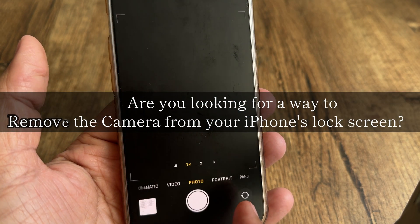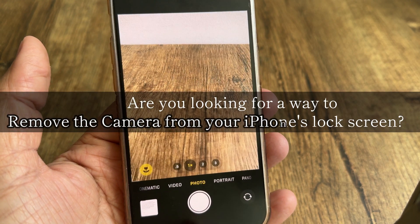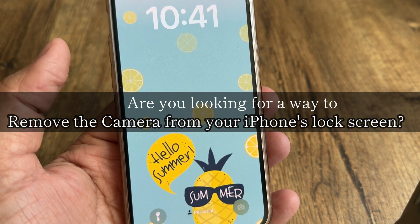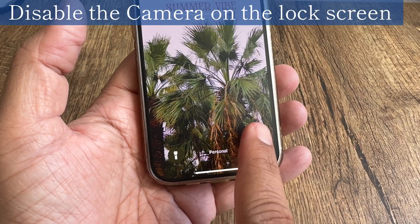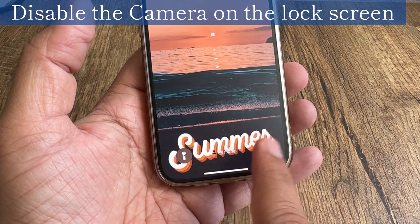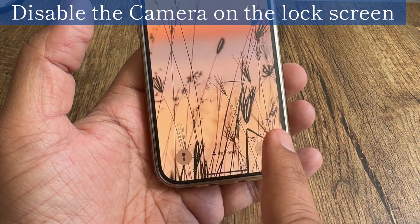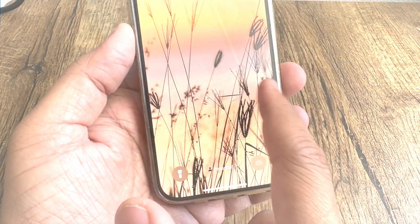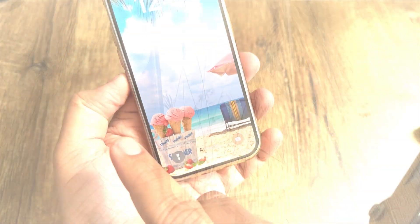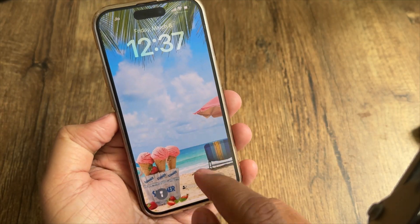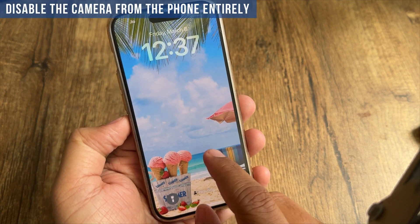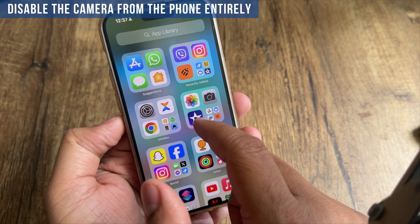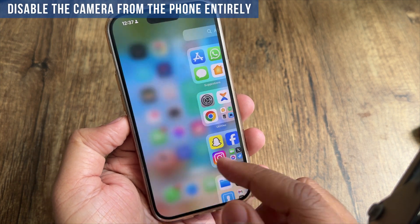Are you looking for a way to remove the camera from your iPhone's lock screen? I can help you with that. In this video, I will show you how to disable the camera on the lock screen. However, this method would also disable the camera from the phone entirely, which could be inconvenient for some users.